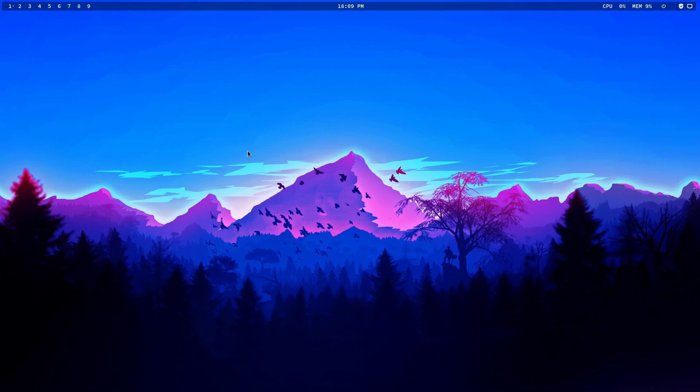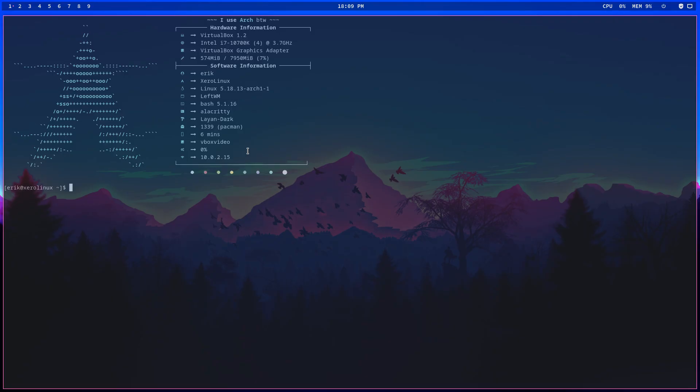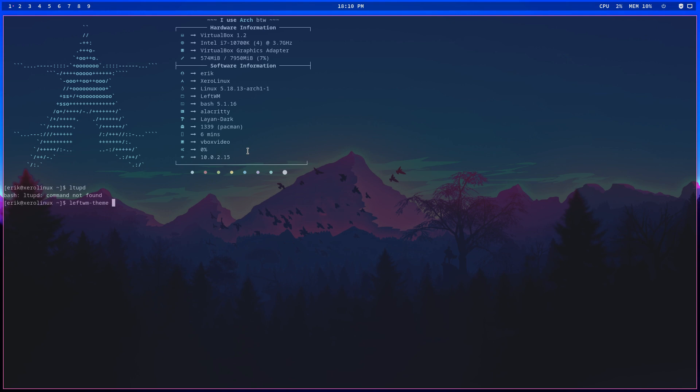Hi guys, we continue to play with LeftWM on Scarry Linux. We have LeftWM installed here, but the key bindings don't work. Let's update and apply the theme that I like.